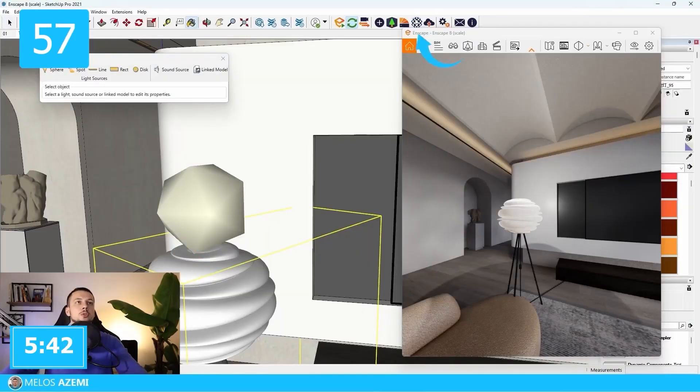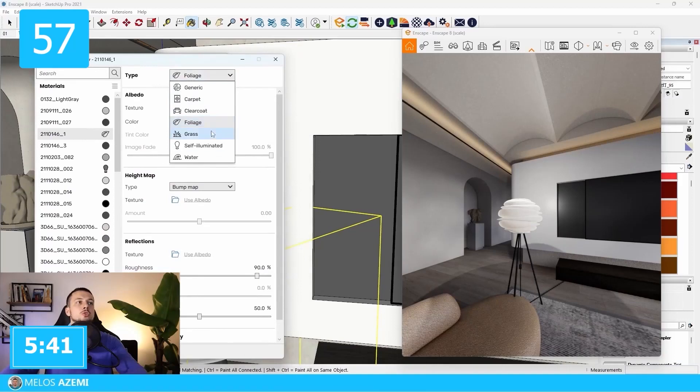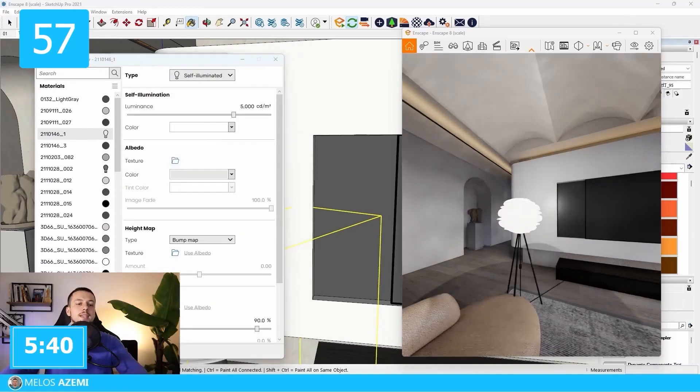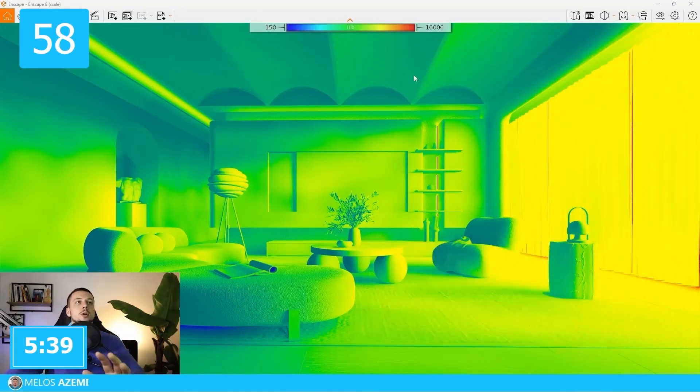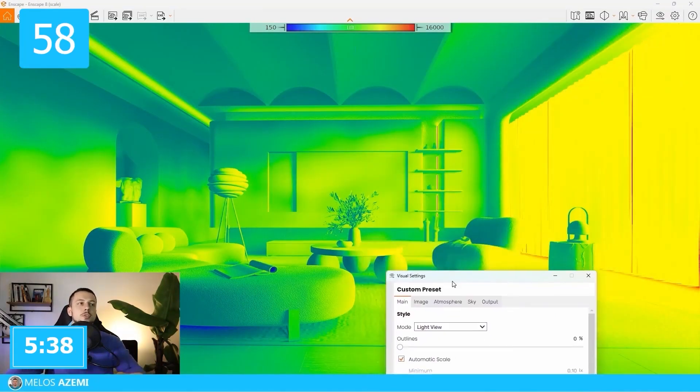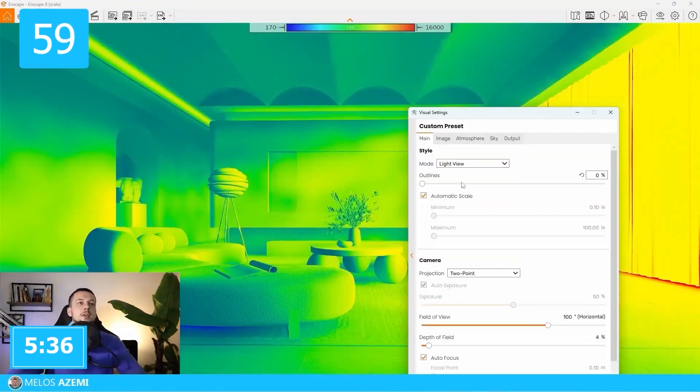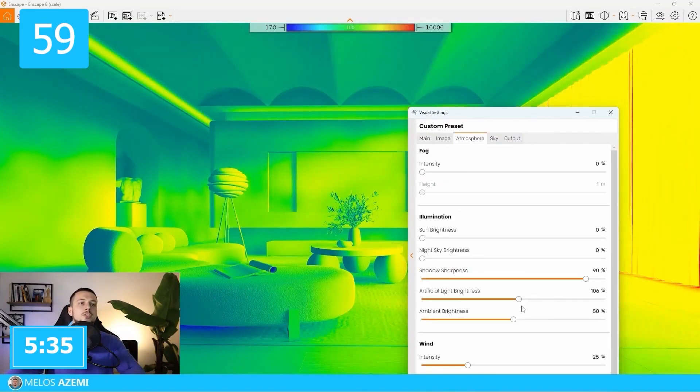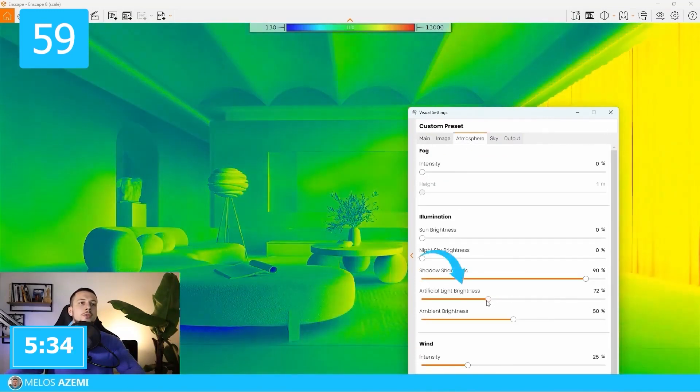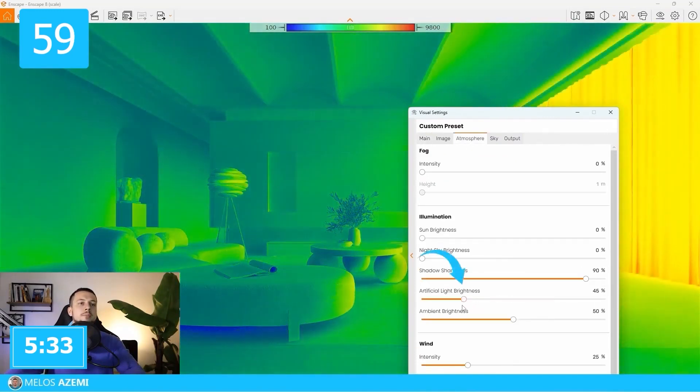Turn on lamps, use a self-illuminated material type. To check how balanced your lighting is, use the light view mode. To change the sun intensity of all lights at once, use the artificial light brightness slider.